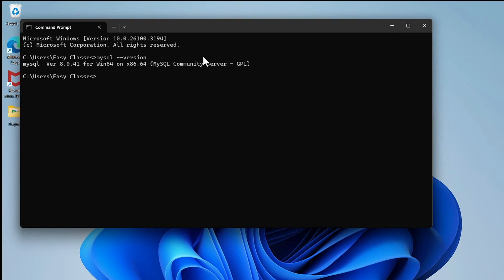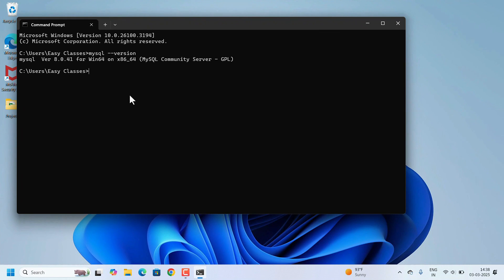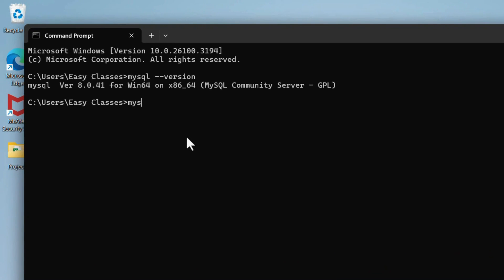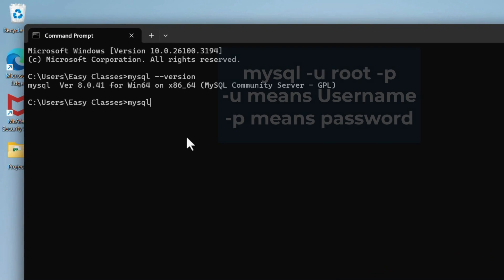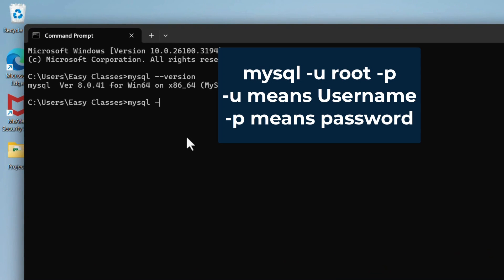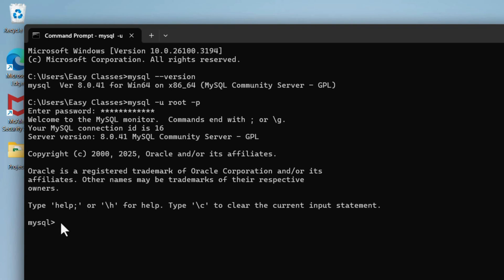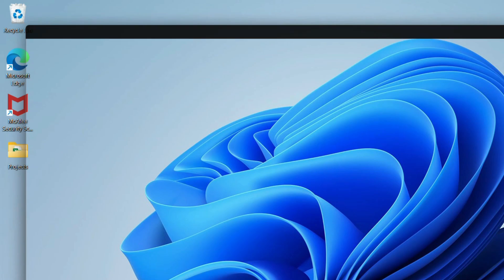We can check by logging into the server. For that, the command is: mysql -u (u means username) username is root -p (p means password). Hit Enter. It will ask for the password which we entered while installing MySQL. Enter the password and hit Enter. MySQL server has been started. MySQL is installed and working properly.